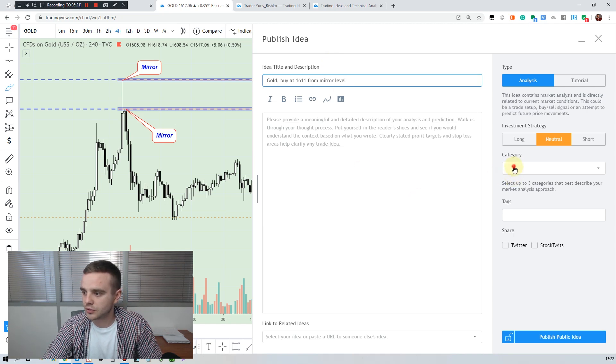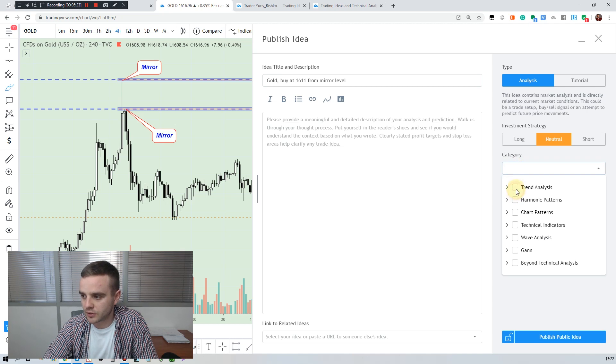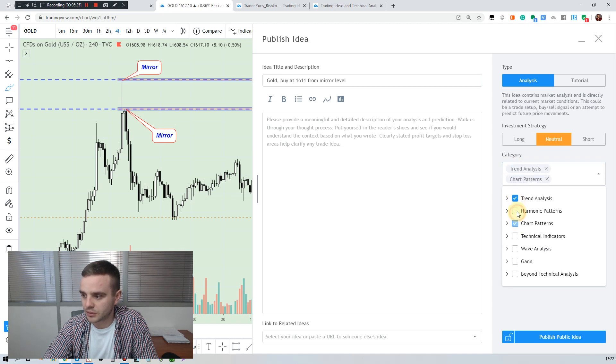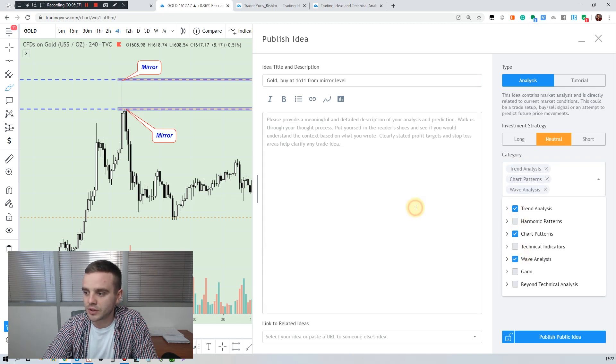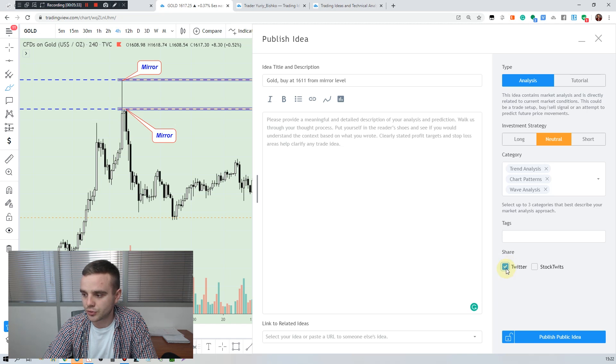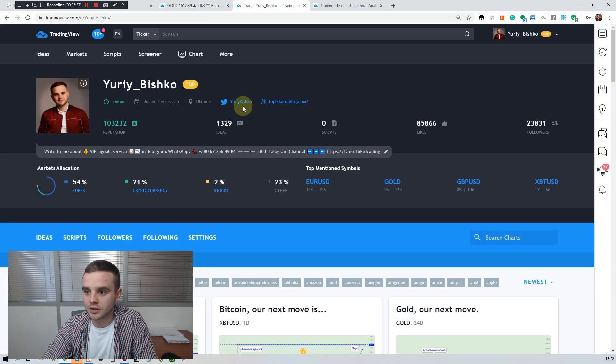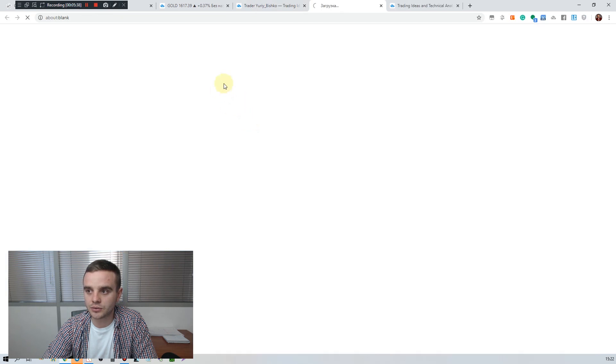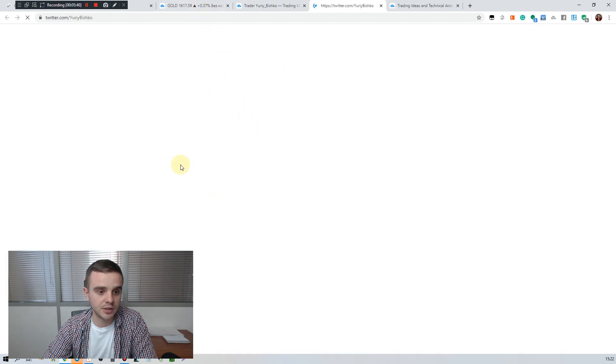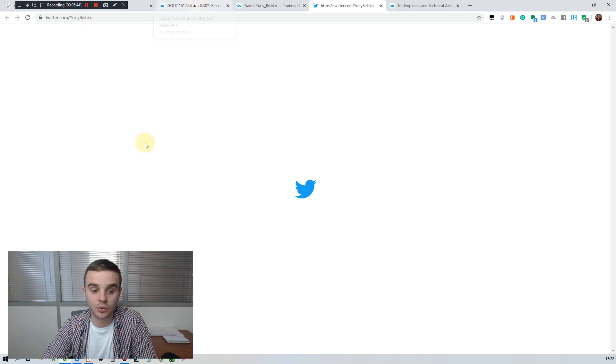After that you need to choose a category where you publish your idea because from this depends where it appears. I use the standard analysis. Also of course you should push Twitter and StockTwits because you can connect your Twitter account to TradingView and all your ideas which you will publish automatically will be on Twitter account.